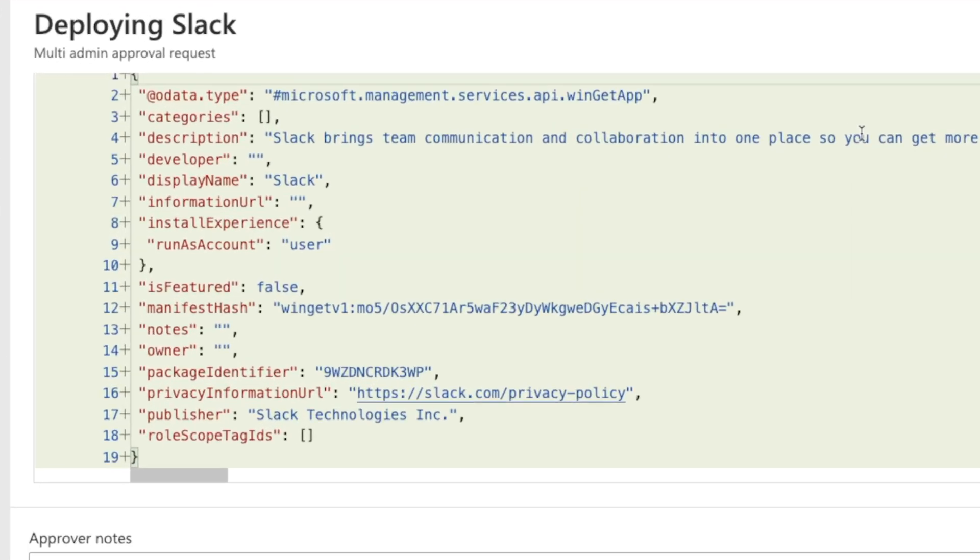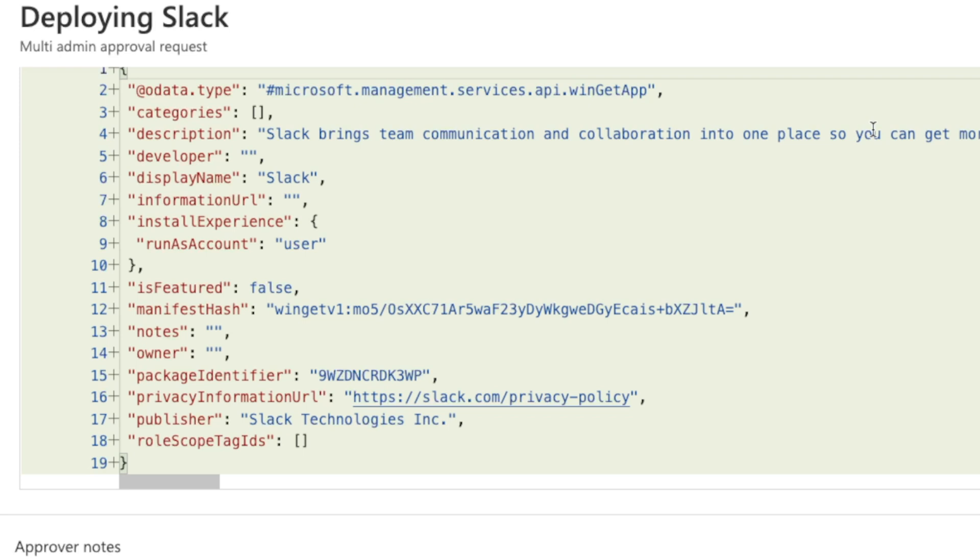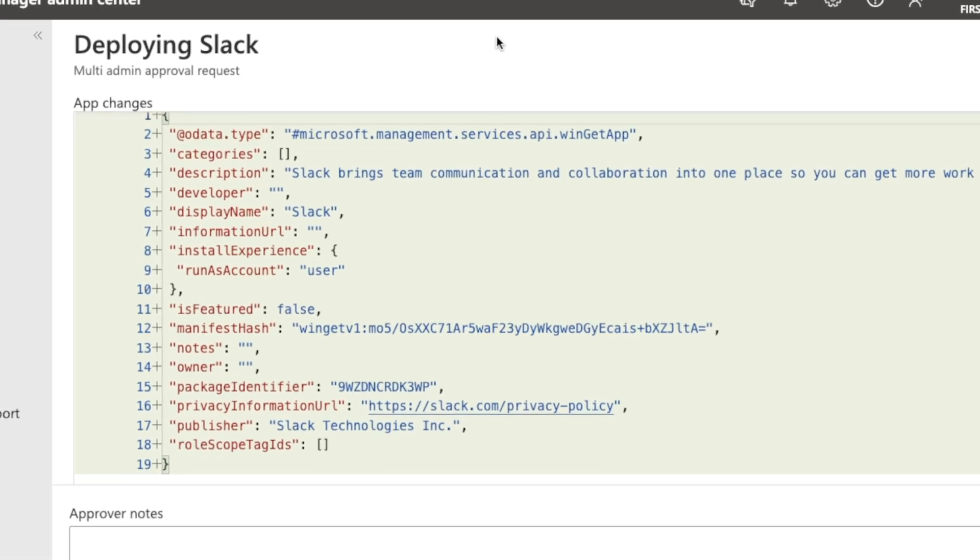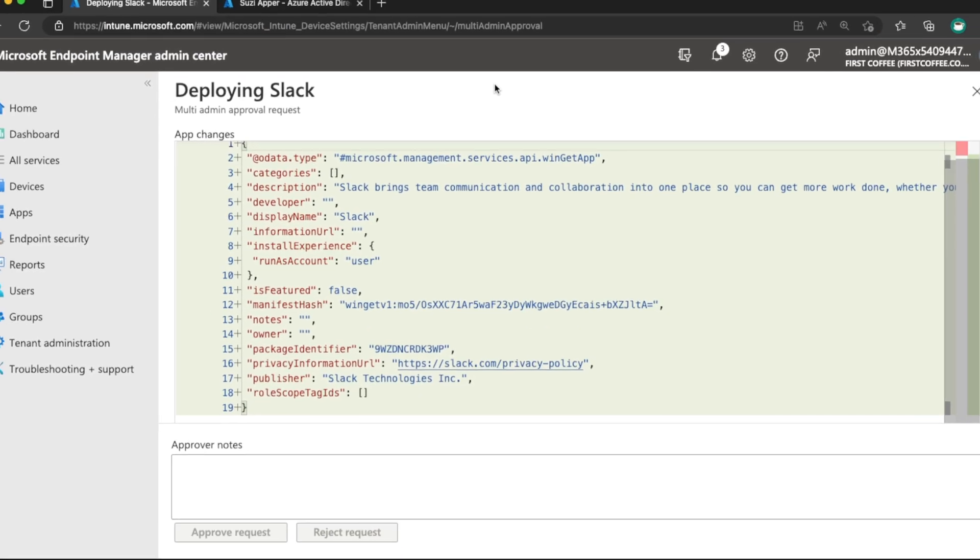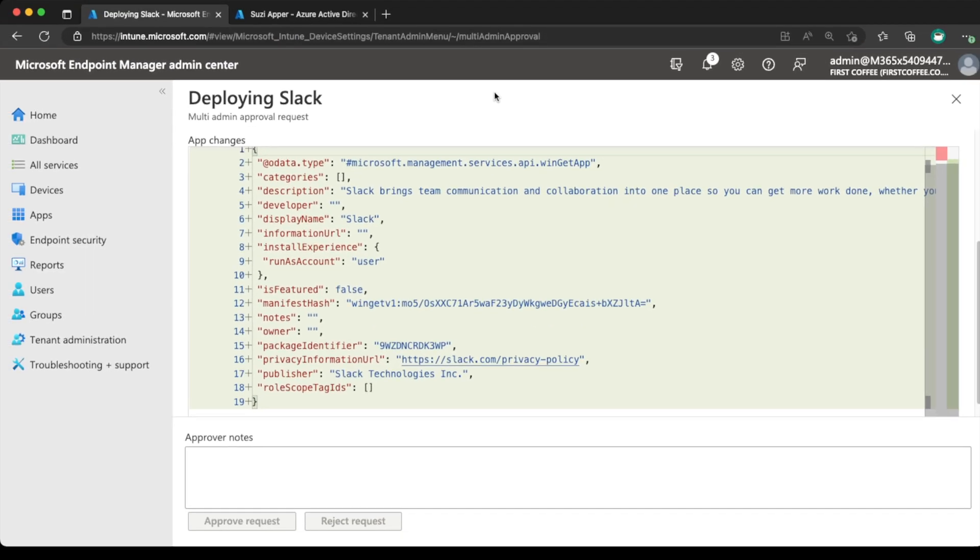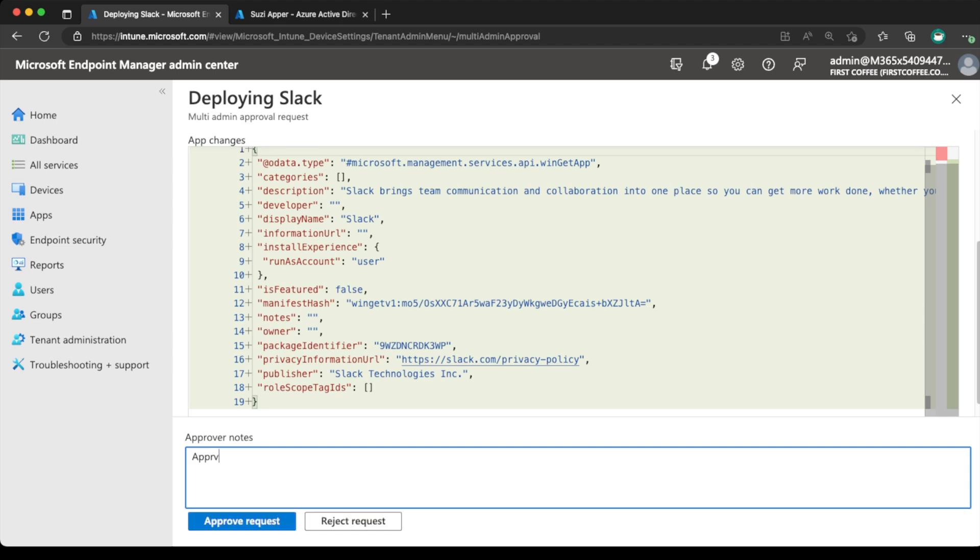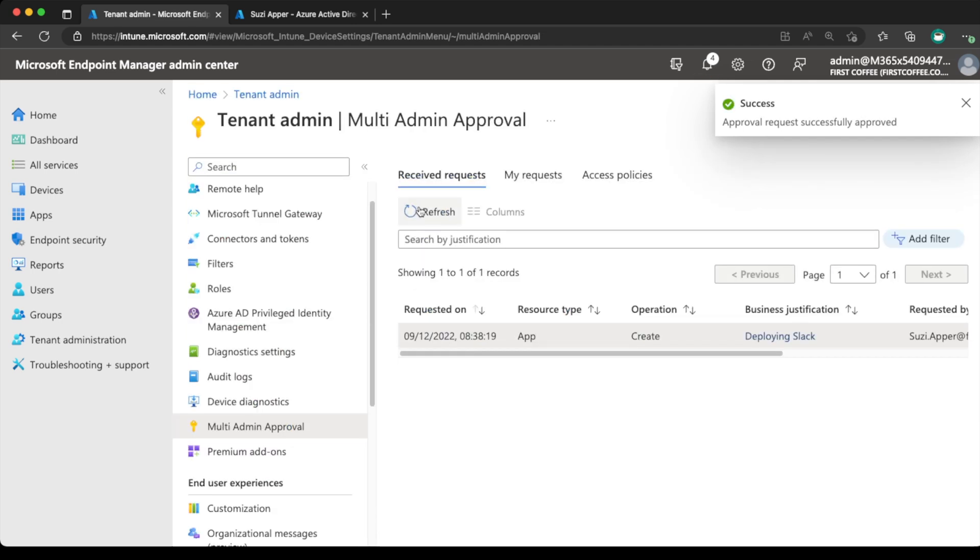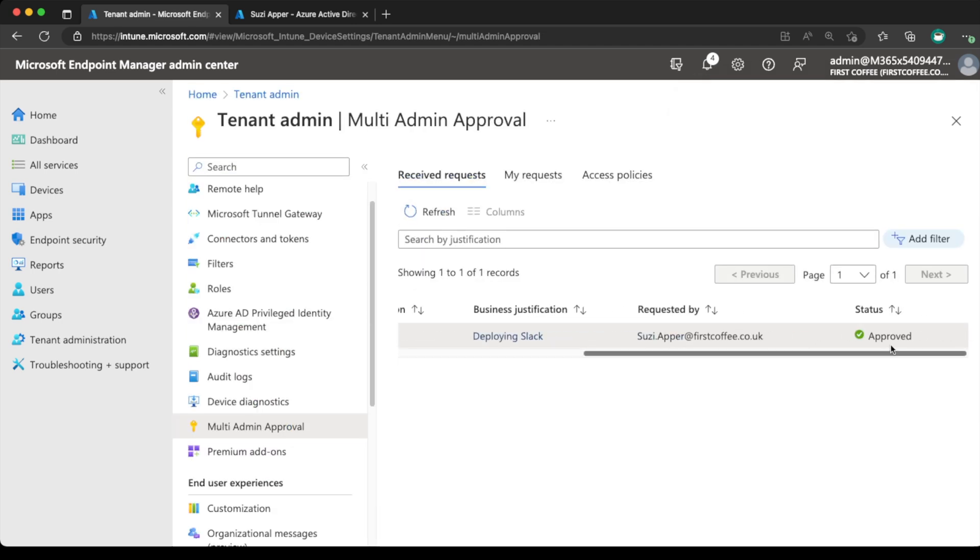You can see that the data type is a Winget app. And we are deploying the Slack application running as the user. And that's the package identifier. That's the information that we've specified. Now, interestingly, you'll notice that this doesn't specify where we've deployed it to because Susie wasn't able to specify where this was being deployed to in the first step. She did just have the ability to get the application created and approved. So I add some approver notes. I'll spell correctly. And we'll choose approve request. Refresh that. And you can see that we have this request here, which has been now approved.